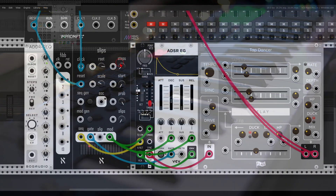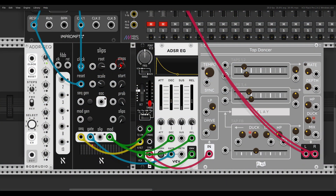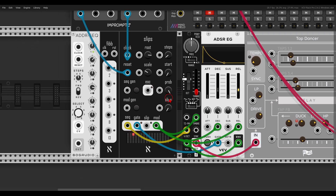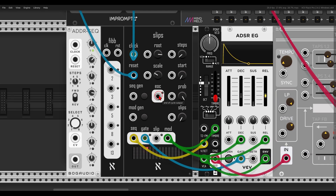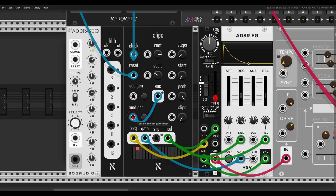Let me show you another feature that can add lots of movement even to a simple sequence. Here I have a five-step sequence with the Pony VCO going through some delay. I can use the End of Cycle to generate new modulation sequences over and over — the End of Cycle outputs a trigger whenever the sequence ends, in this case after five steps. Taking this trigger to the generate modulation sequence input means every cycle we get new modulation, changing the timbre and the envelope.